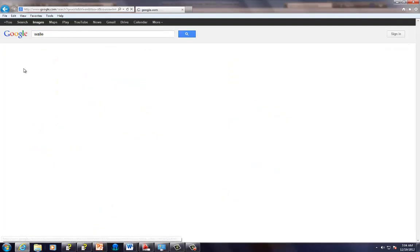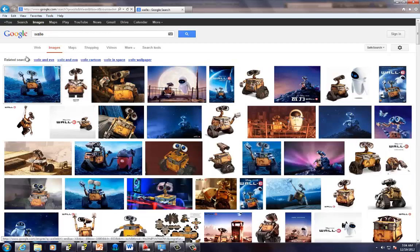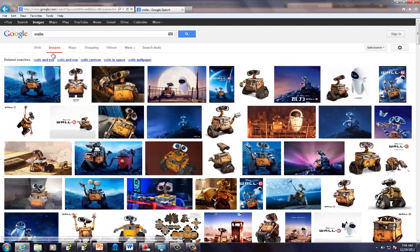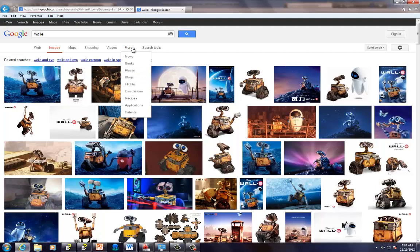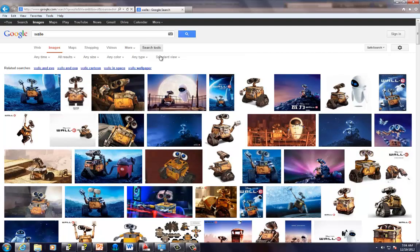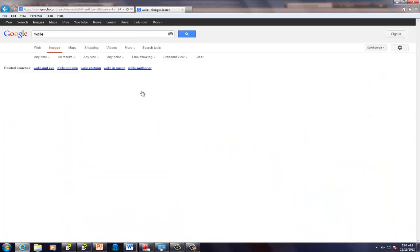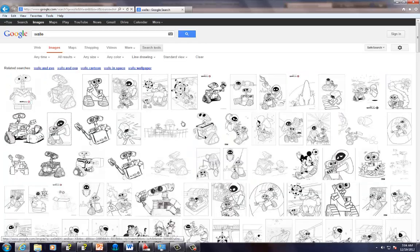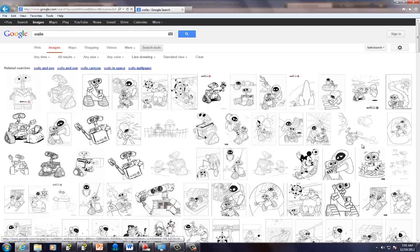I'm going to switch to images. I could do Wall-E. Any of these pictures would be great pictures to use. But to make things easy on myself, I'm going to go to Search tools. That brings up these extra options down here. Any type, and I'm going to change it to a line drawing. That's going to make my life a little easier. I recommend that you do that at least for the first one that you do.